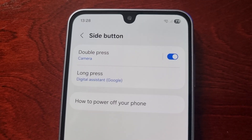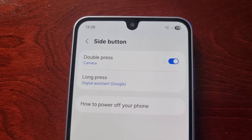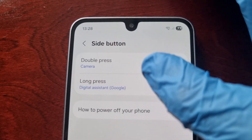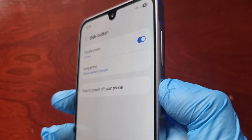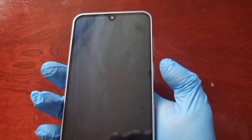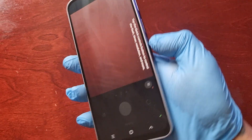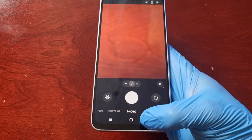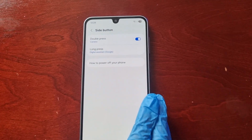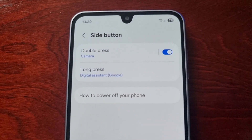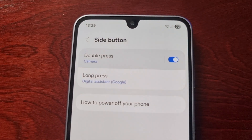By default, when you first get the phone out of the box and set it up, it's already set to double press to use the camera. So you'll notice if you double press on the button, the camera will open up and you can begin to use it. However, you can change that option — just press on it.